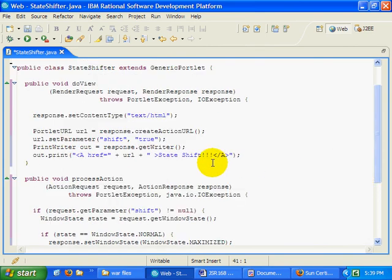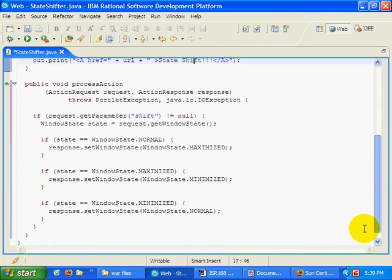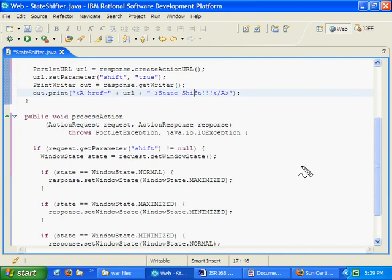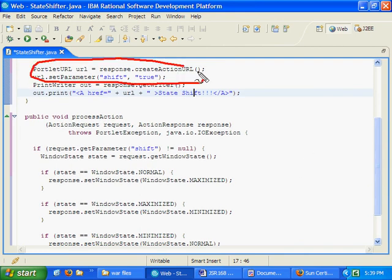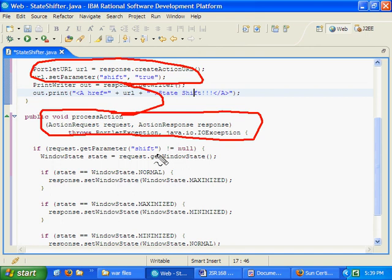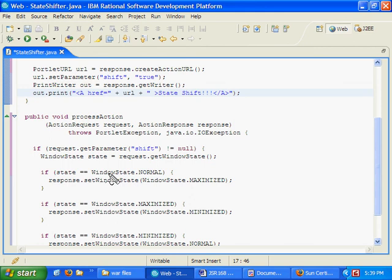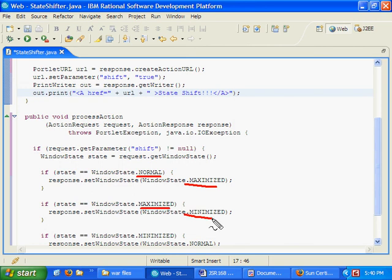Now essentially when somebody clicks on this link for State Shift, what's going to happen is it's going to trigger an action because it is an action URL. So we've created a portlet URL that's associated with an action. When somebody clicks on an action URL, that triggers the process action method of a portlet. And in our process action method, what we're going to do is we're going to query the state of our window. So we're going to say request.getWindowState, assuming that the action is associated with the word shift, which is that up there. We're going to query the window, request.getWindowState. And if we're told that the state is currently normal, we'll maximize it. If it's maximized, we'll minimize it.